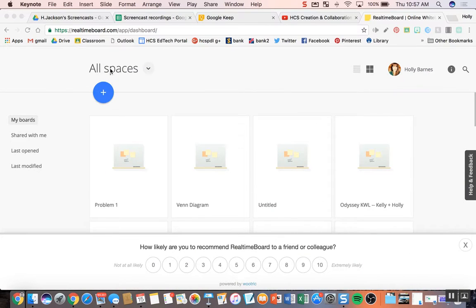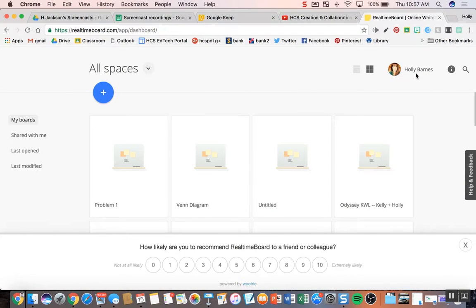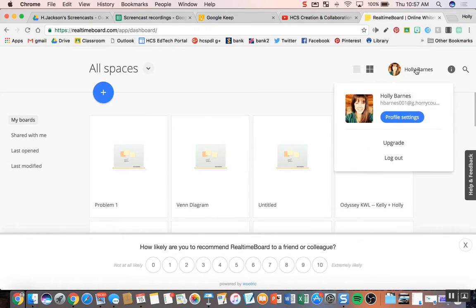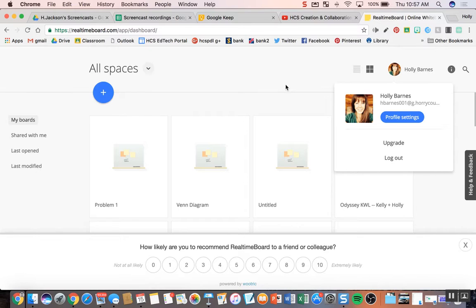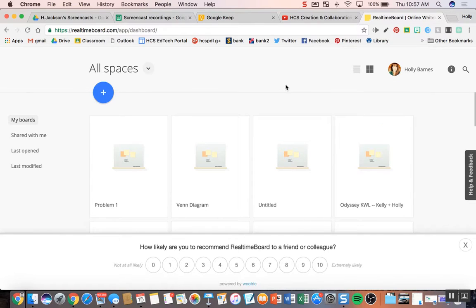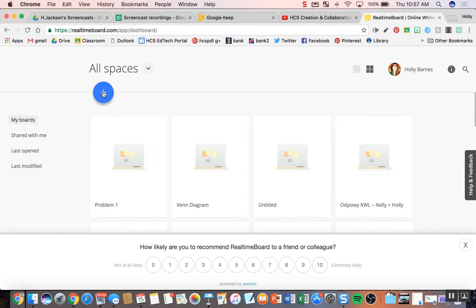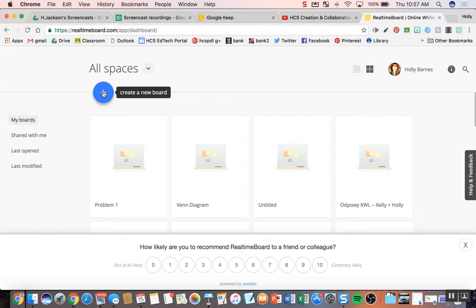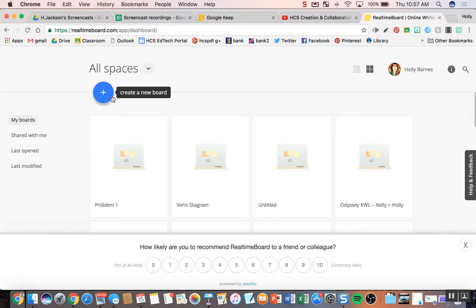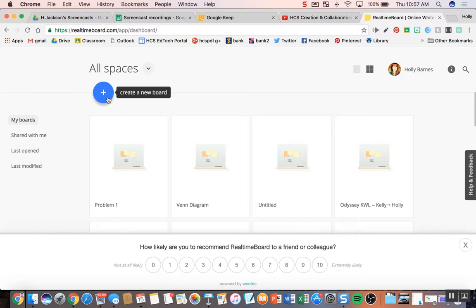So the first thing about RealtimeBoard is that it's integrated well with Google, so you can use your Google login to make an account and log in. This will help with your students. It looks so much like Google that it will trick you sometimes. Just remember that it doesn't have certain features like revision history, but it has a lot of the collaborative features that we would like. So I'm going to show you a little bit about RealtimeBoard.